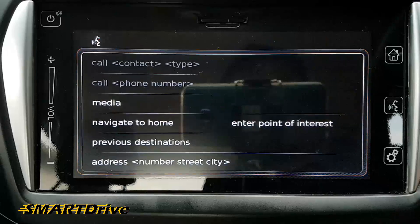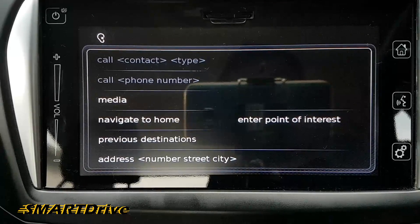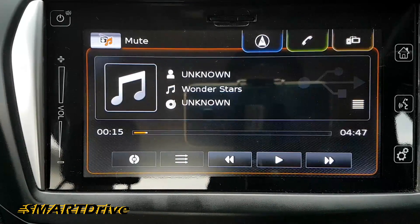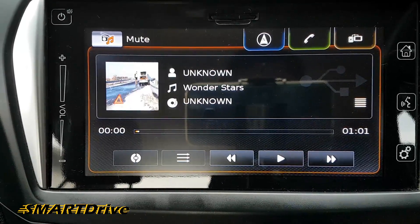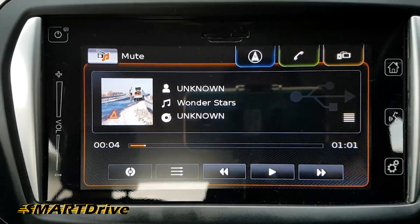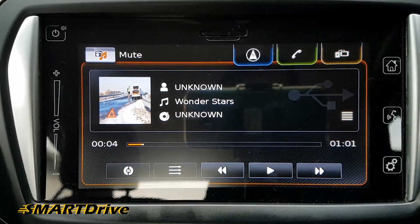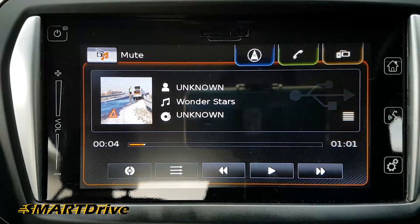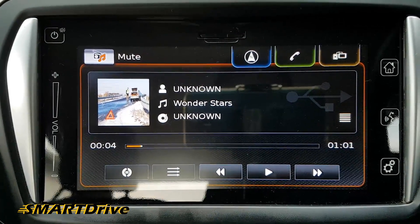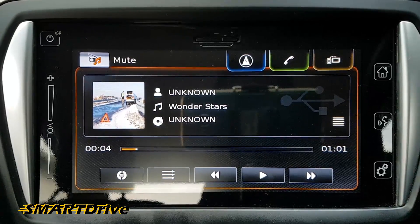We say a voice command: 'Play Wonder Stars' — and it's playing Wonder Stars. As you can see, it has browsed from my hard disk. The searching is very fast, though you may have some problems during the loading time.